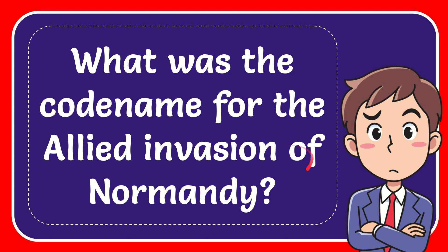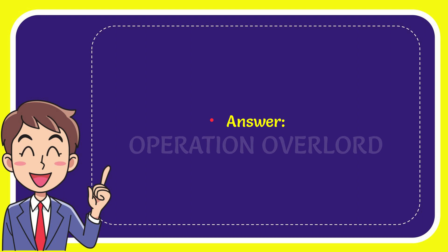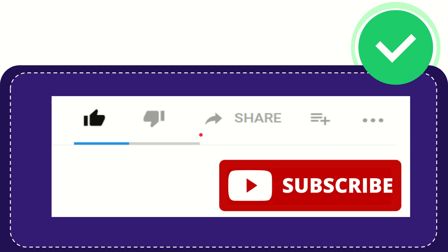In this video, I'm going to answer this question: What was the codename for the Allied invasion of Normandy? I'll give you the answer to this question. The answer is Operation Overlord. That is the answer to the question.